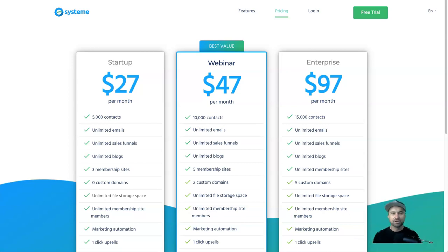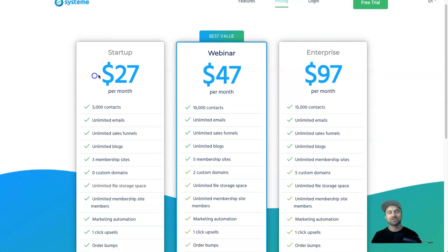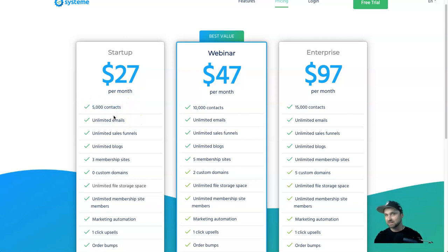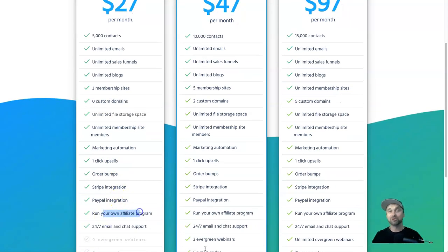Systeme.io — the majority of people that look at this software will probably first get enticed by the price points. If you're looking at something like Kartra or ClickFunnels or BuilderAll, you're looking at paying $67 to $97 a month or more just to get started. At Systeme.io you can get started for just $27, and that includes 5,000 email addresses, unlimited emails, unlimited funnels, unlimited blog pages, three membership sites, and your own affiliate program.